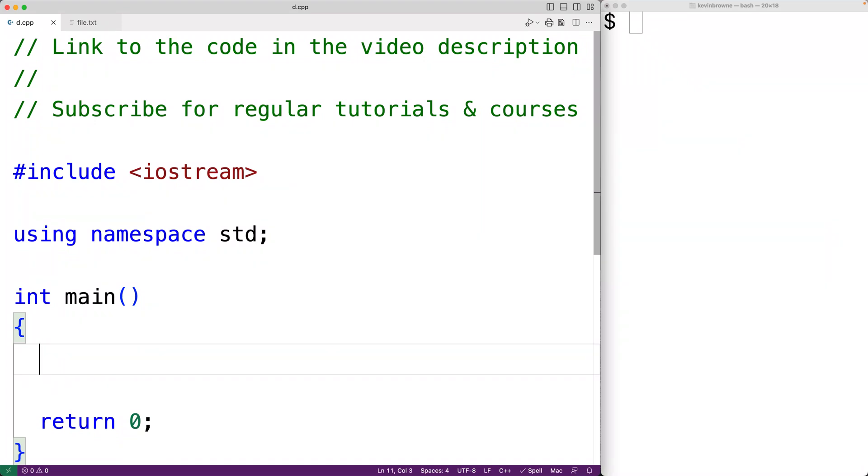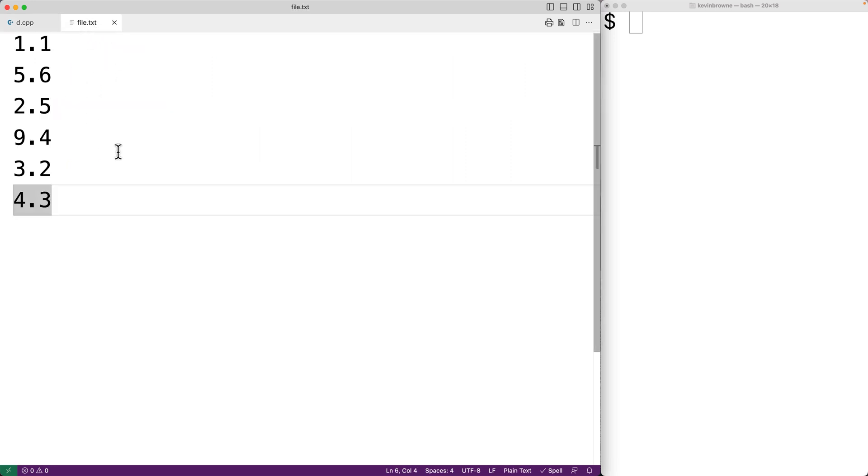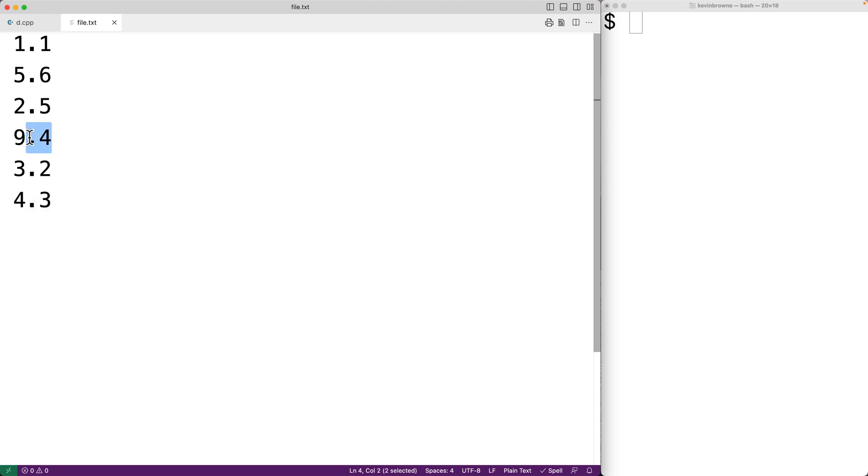In this video, we're going to write a C++ program to find the largest number in a file. So here we have a file with one number per line. We're going to assume this is the file format that our program is expected to handle. And the largest number in this file is 9.4. So we want our program to output this largest number.